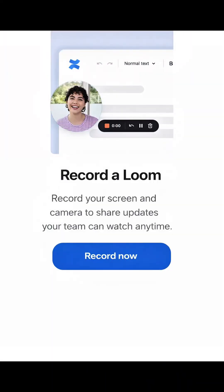Third, Loom. Very useful. Record your screen and face both. Explain an assignment and students will understand better.